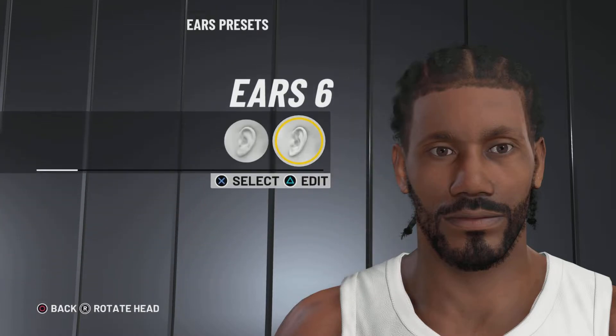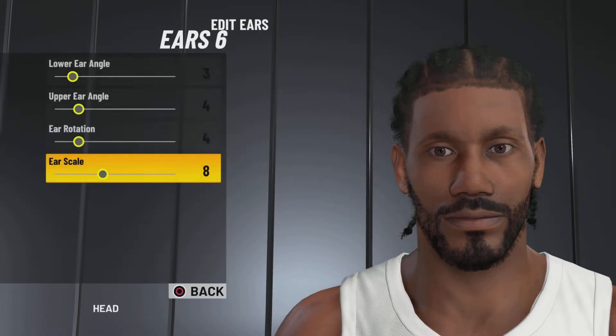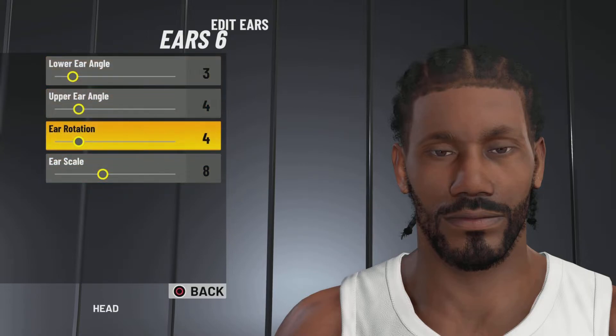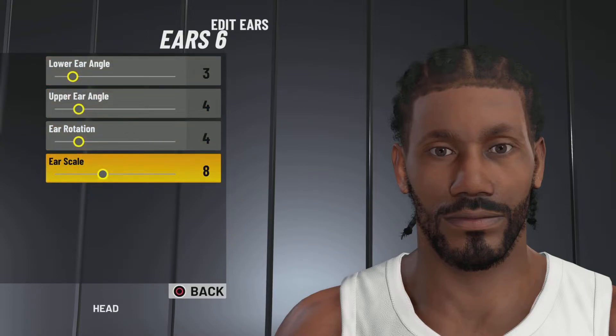Next up, we got the ears. We're going with ears number 6, lower angle 3, upper angle 4, ear rotation 4, ear scale 8.